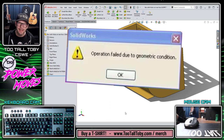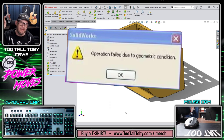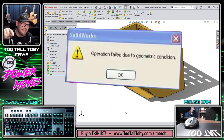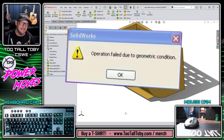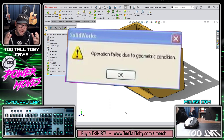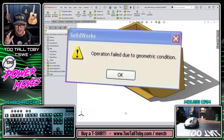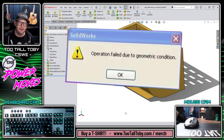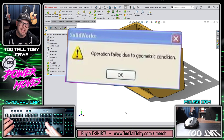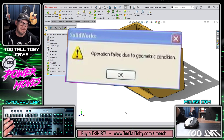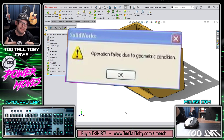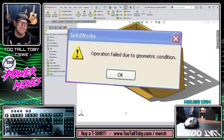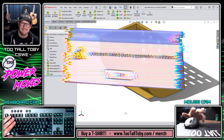Or you might, a few features from now, run into the dreaded 'feature failed to complete due to geometric condition.' Maybe you're wondering what that even means — well, a lot of times this is what it means. It means there's some type of anomaly or error in the geometry, and now you can't make a new feature in that same region because the feature failed due to geometric condition.